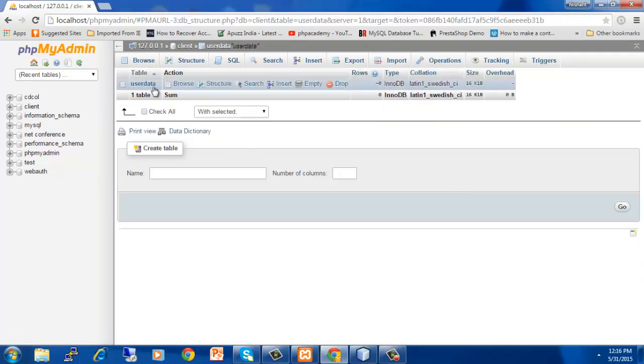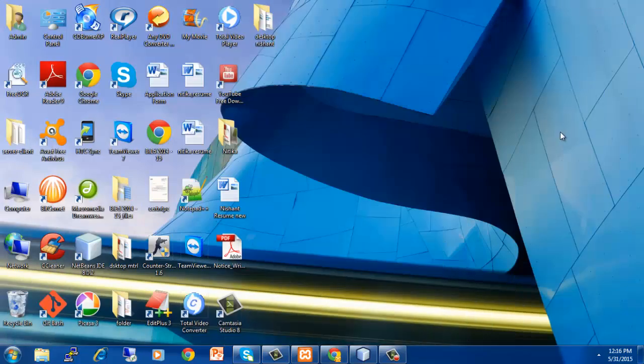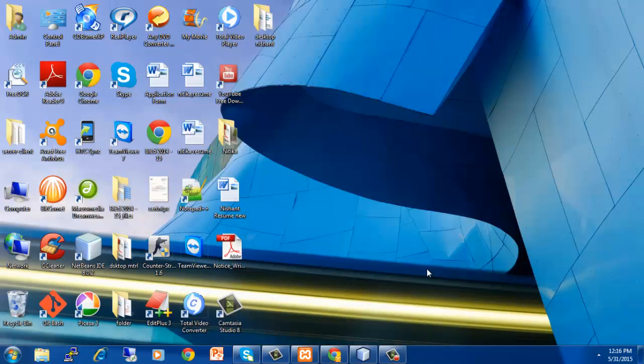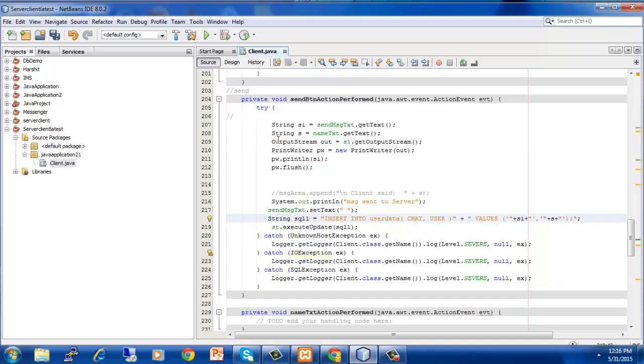The particular table has been created. This is initially empty. Now what will happen is that as our connection is already successful, we have to run this project and whatever we enter in our project will be saved in the table which is present in the database called client and which is present in XAMPP.